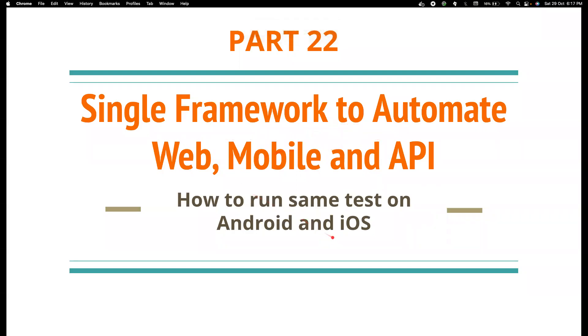Hi friends, welcome back to my channel Testing Minibytes. I'm your friend Abhwan-Sakivail. In this video, we're going to see how we can run the same test case in both Android and iOS.